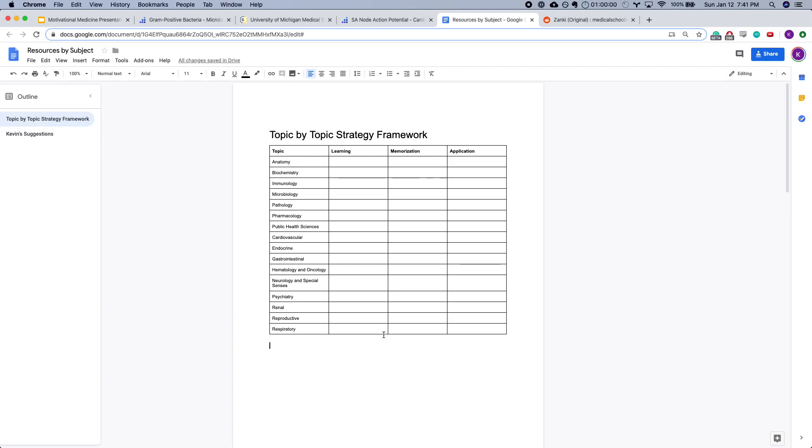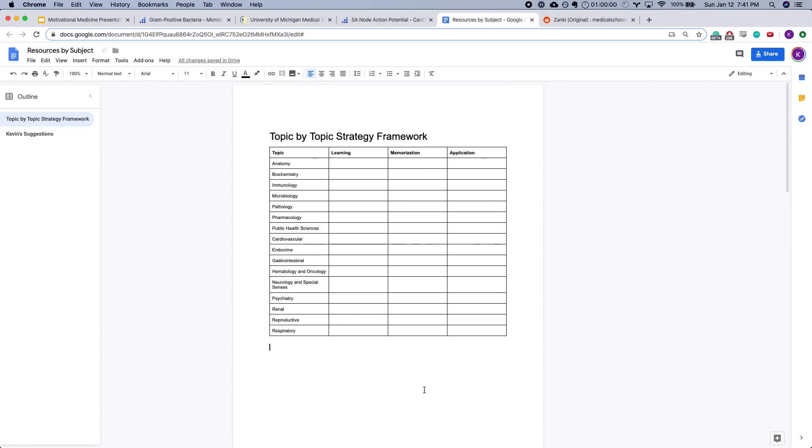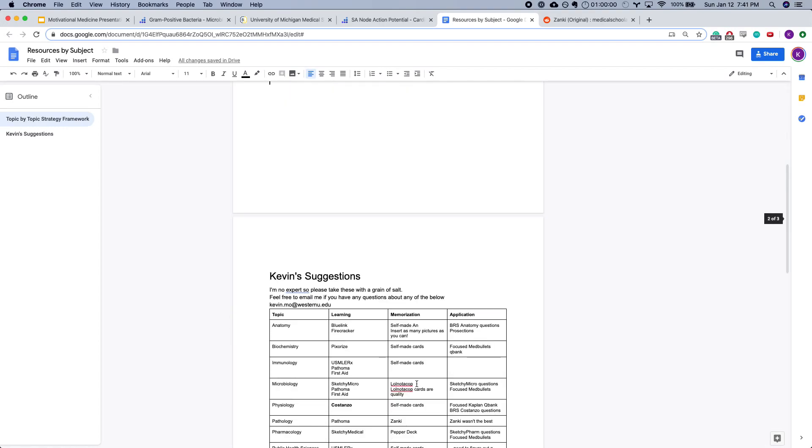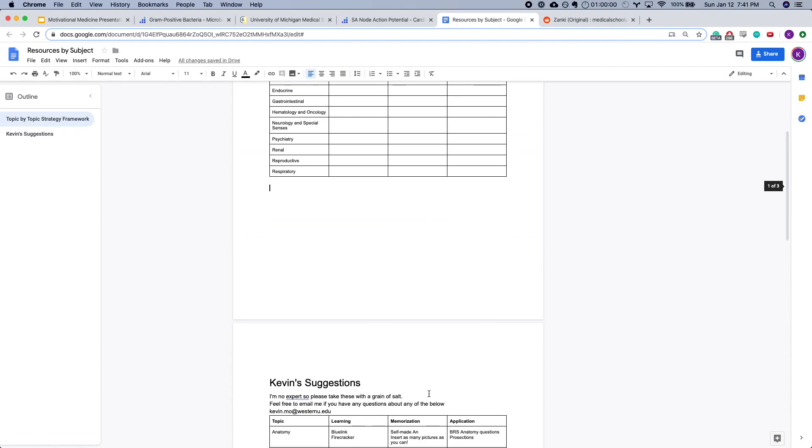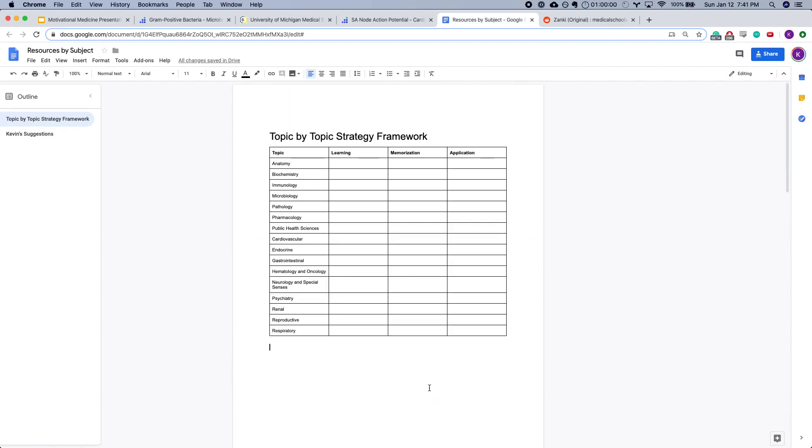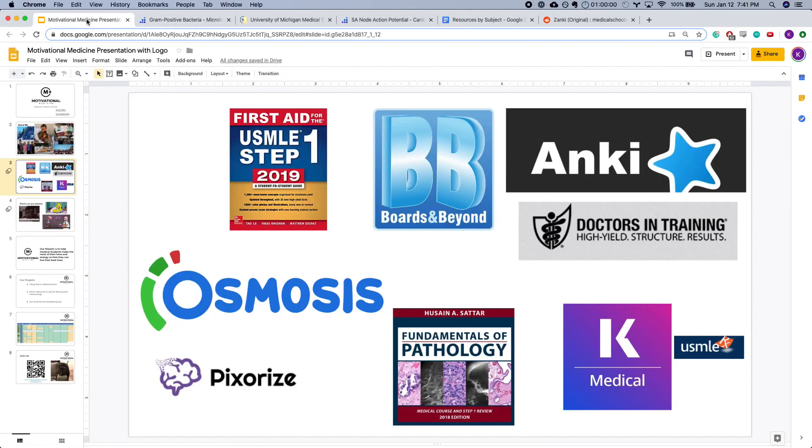I'm going to post this document online in the description section of this video, so if you want to use it, feel free. And again, take these suggestions with a grain of salt. But I think it can help really narrow in your attack plan and focus your strategy, and hopefully save you from some of this mental overwhelm that you might experience.